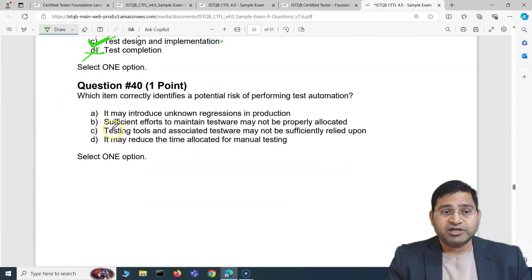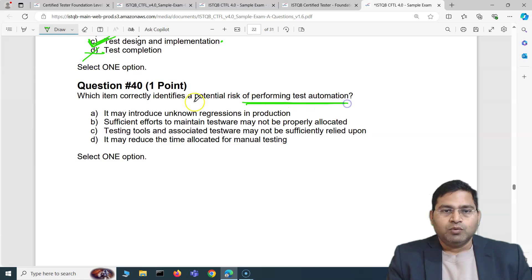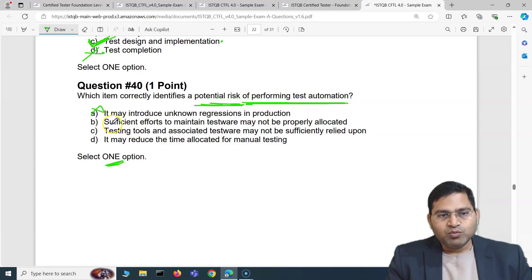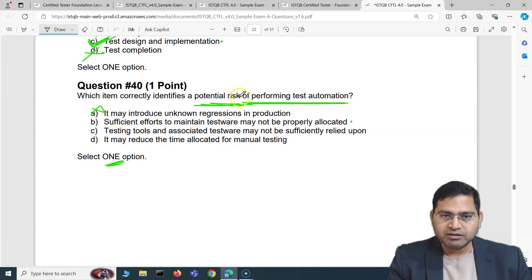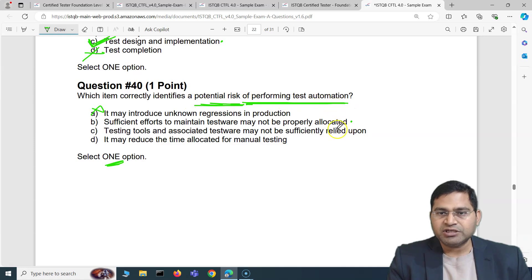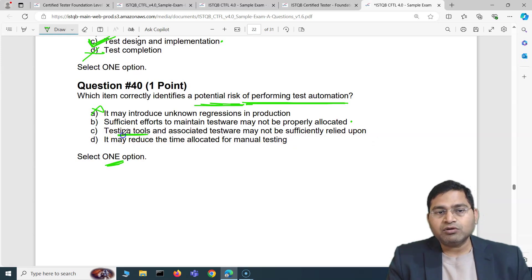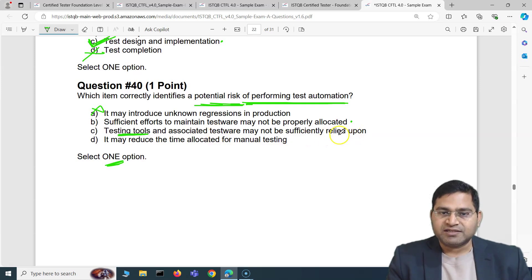The last question: which item correctly identifies a potential risk of performing test automation? Option A says it may introduce unknown regressions in production — that is incorrect, as test automation does not introduce unknown regressions. Option B says sufficient efforts to maintain test ware may not be properly allocated — this looks like a clear potential risk. Option C says testing tools and associated test ware may not be sufficiently relied upon.